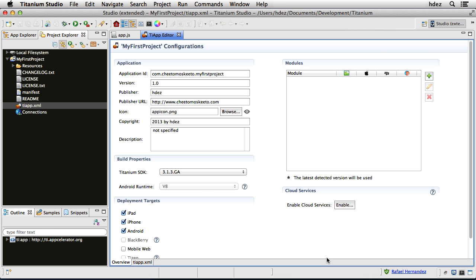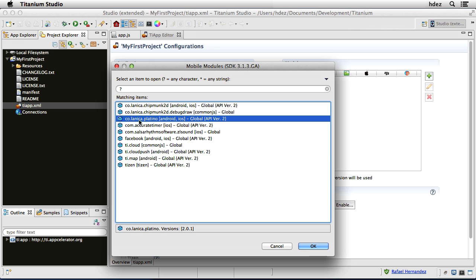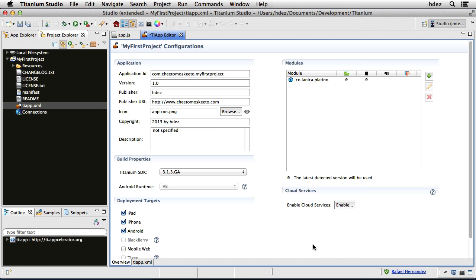With the project now created, I'll head to the Modules tab within the TI App Editor. If you don't have this open, you simply double-click TI App XML here in the Project Explorer, and in the Modules area, I'll choose the plus icon, and now I'll choose CodeAtlantica.platino. And I'm assuming you've already installed the Platino files into your application support Titanium directory. So we'll choose OK and Save.